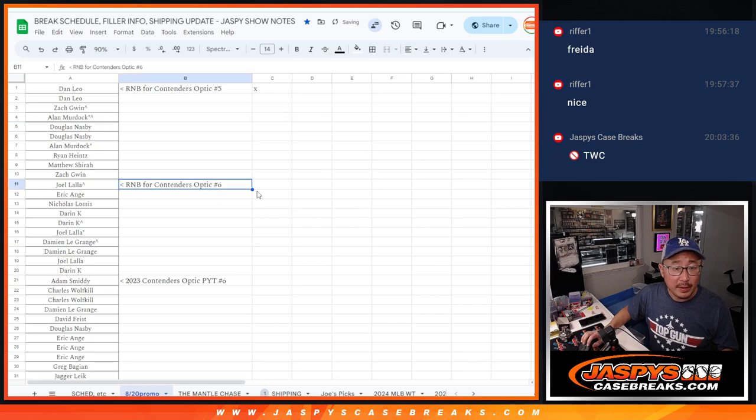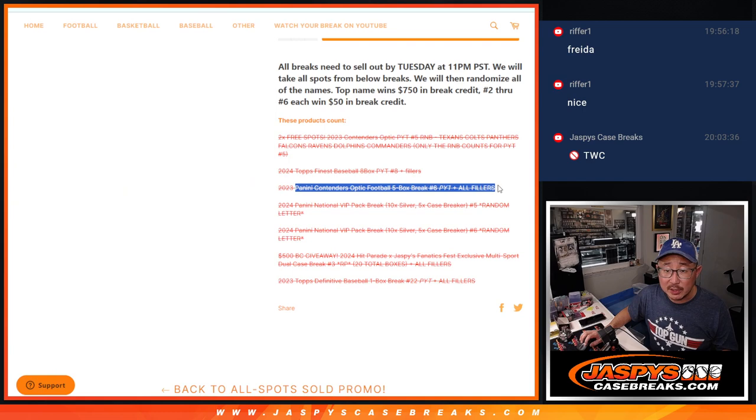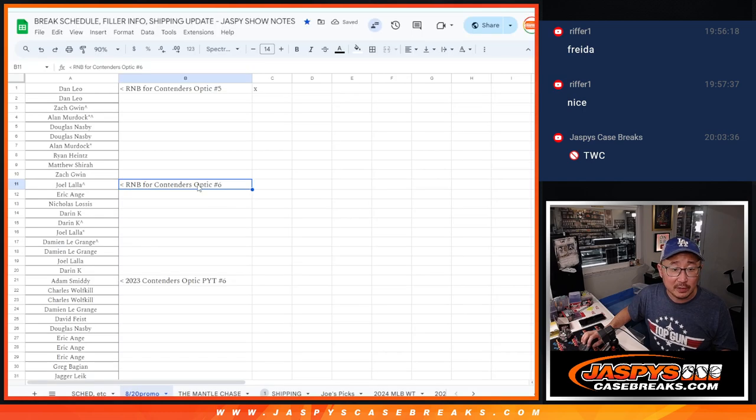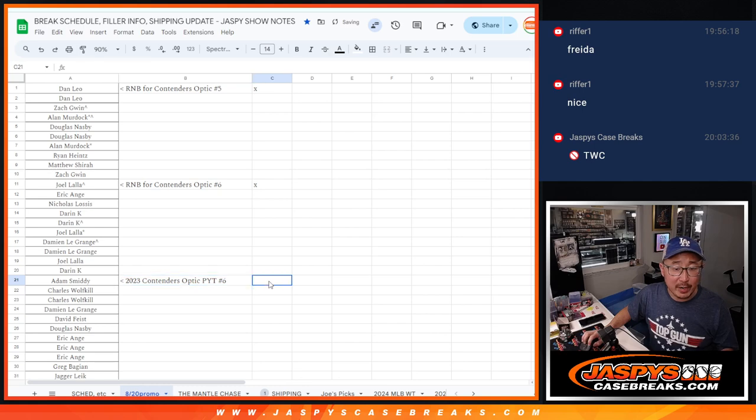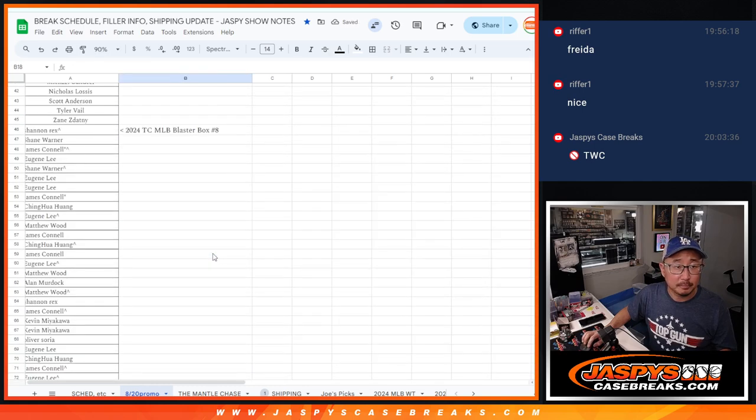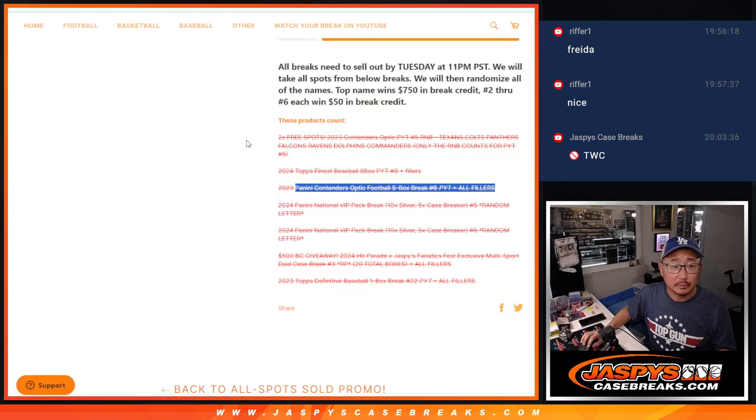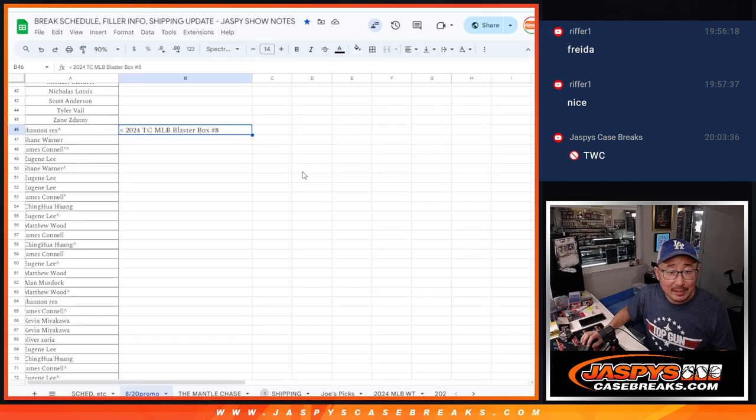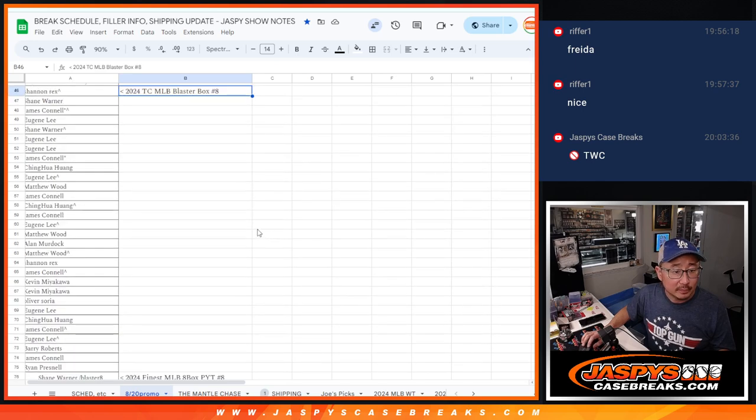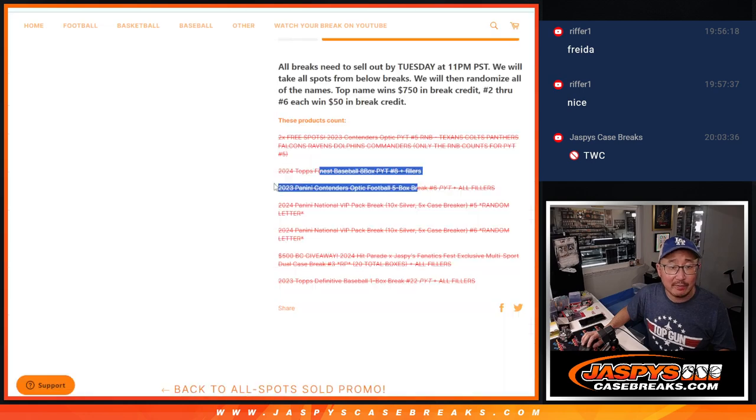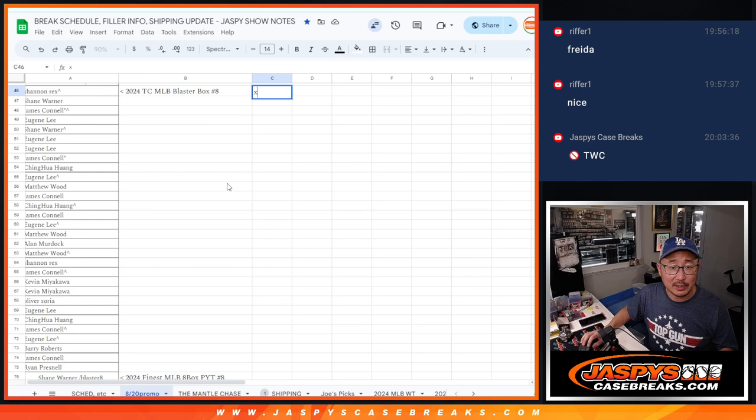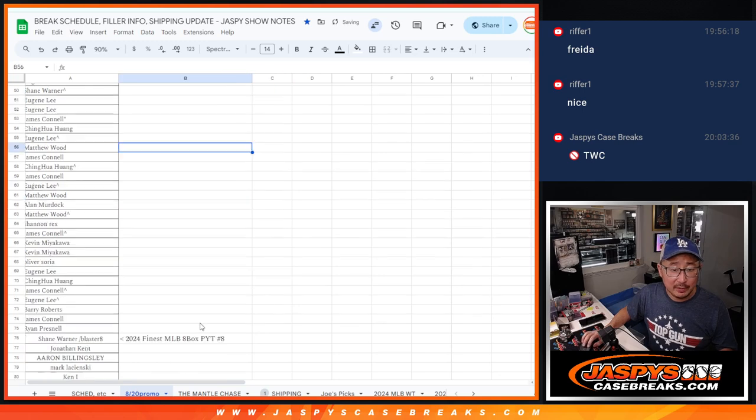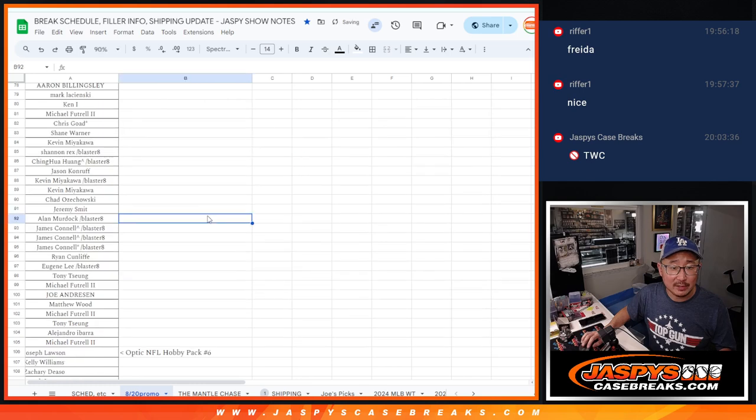And then the random number block for number 6. Alright, Contender 6 plus all fillers. There's check. And then the break itself. Check. Alright, then what's the next one here? Finest 8. Oh yeah, it was the blaster box where we gave. The Finest break 8 plus fillers. The blaster box, check. And then the break itself. Check. Finest done.